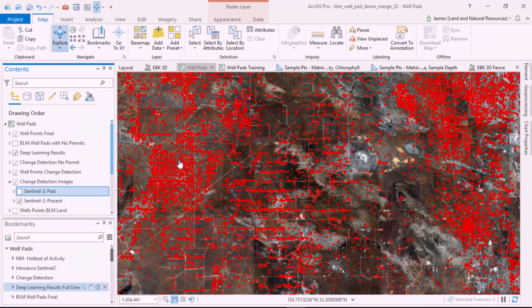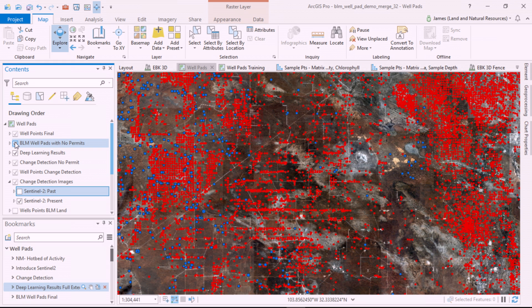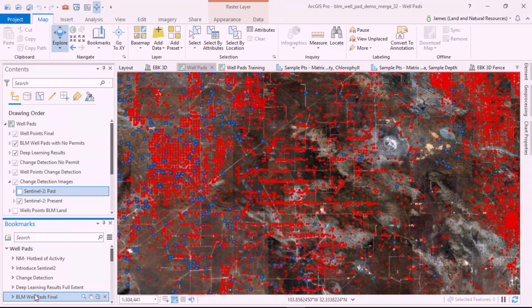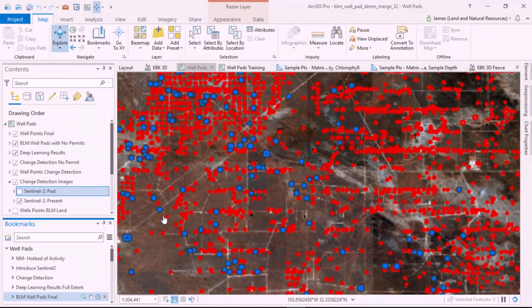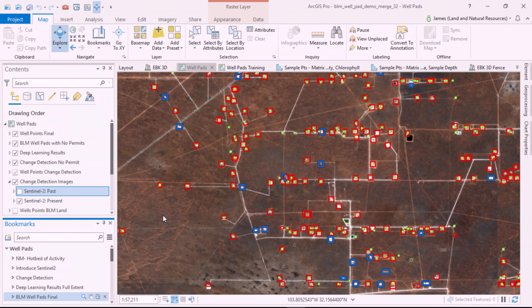Let's extend our analysis and use GIS to solve the problem. I've overlaid well points from the state of New Mexico and found these pads in blue with no permits. We can now use this information to align our inspection plans with field staff.